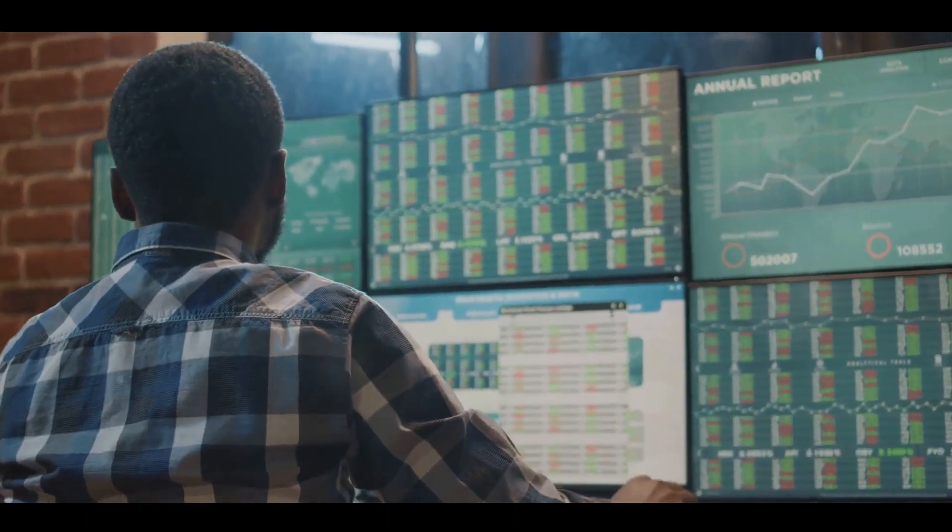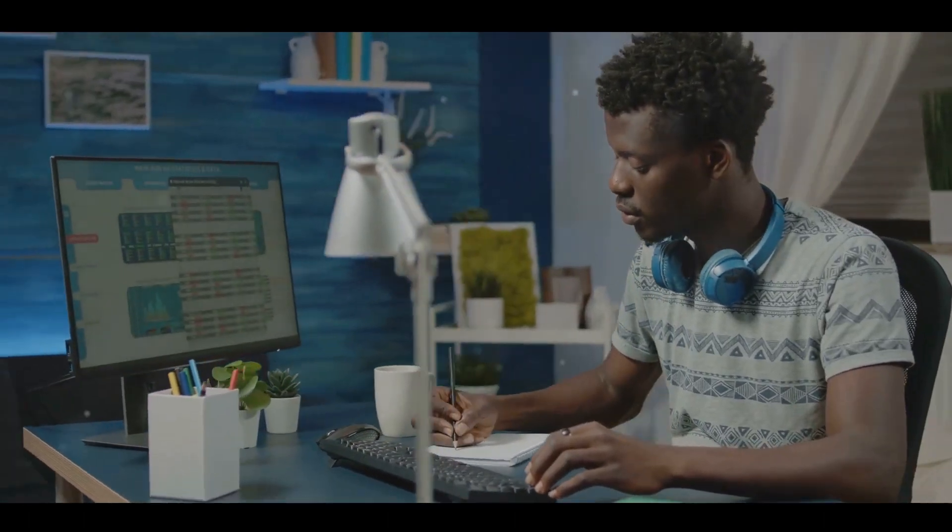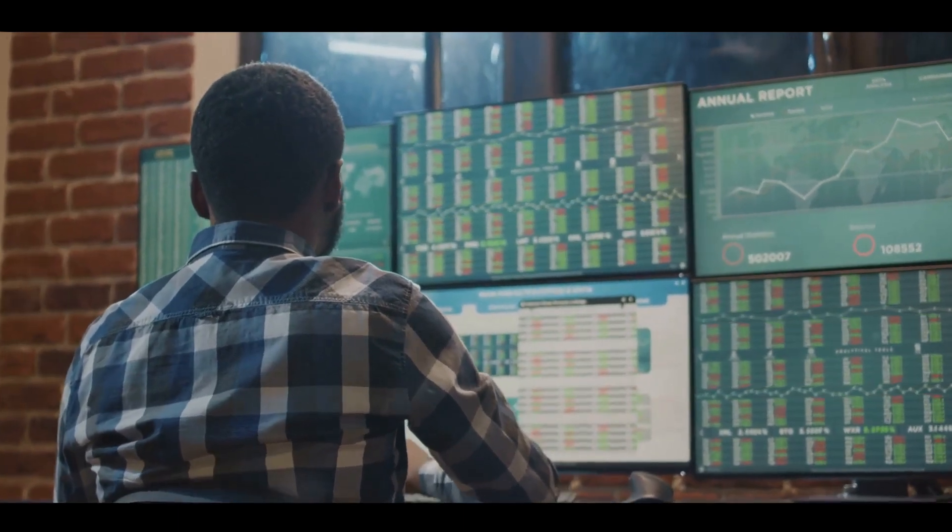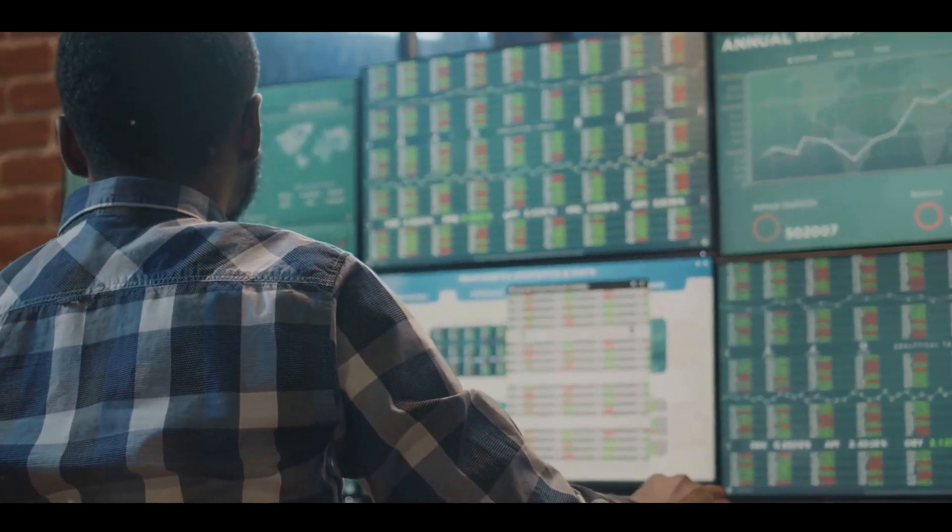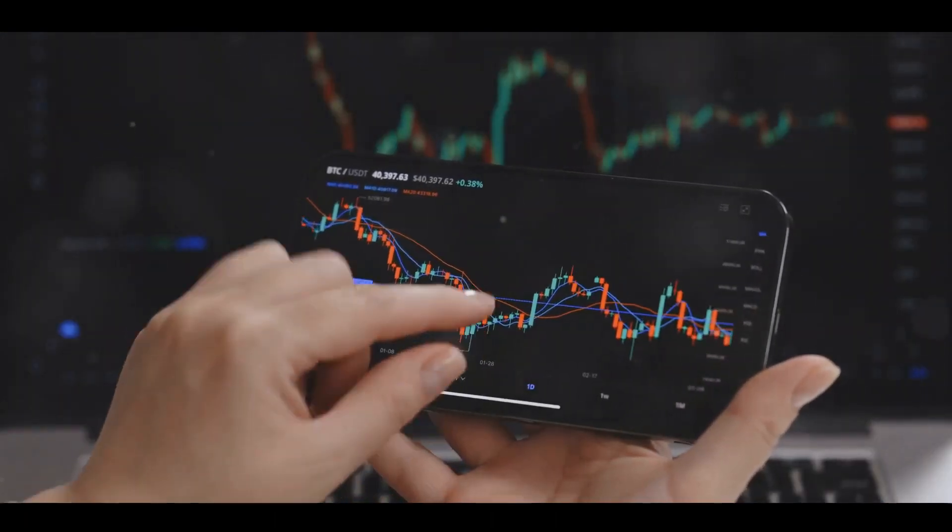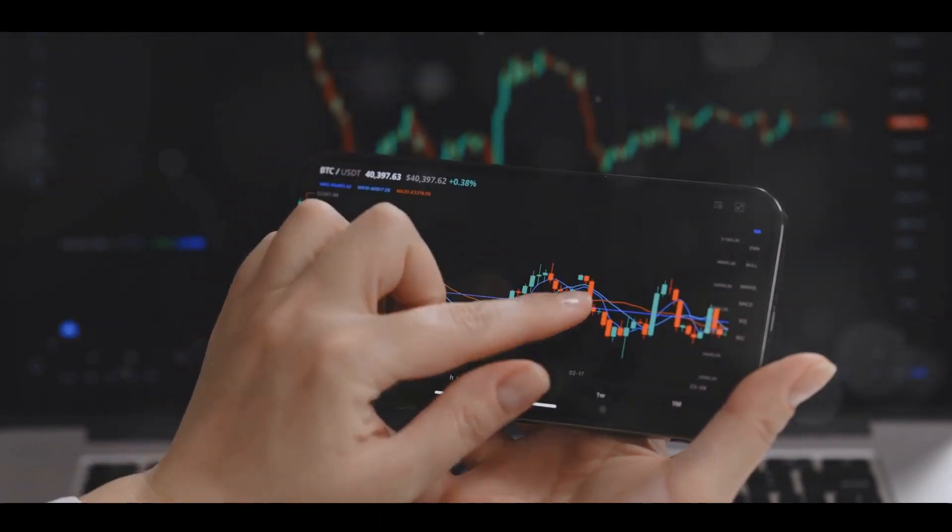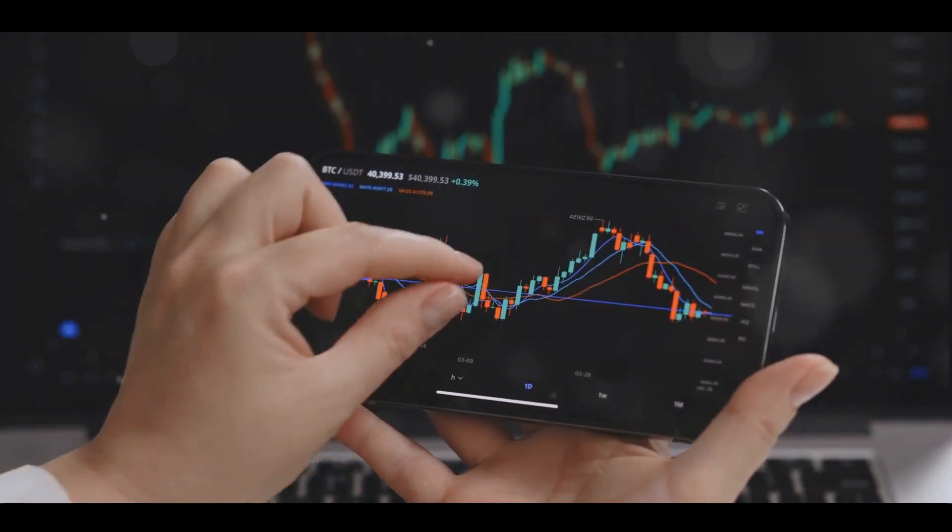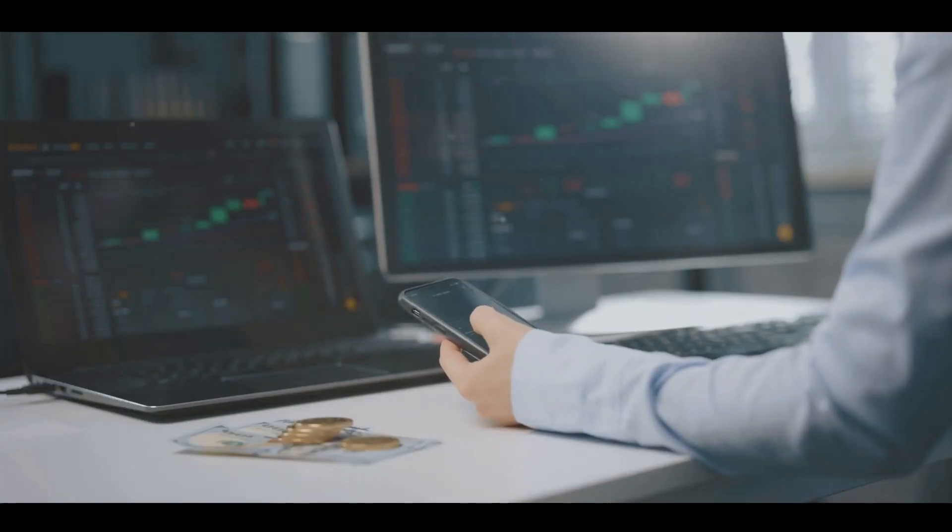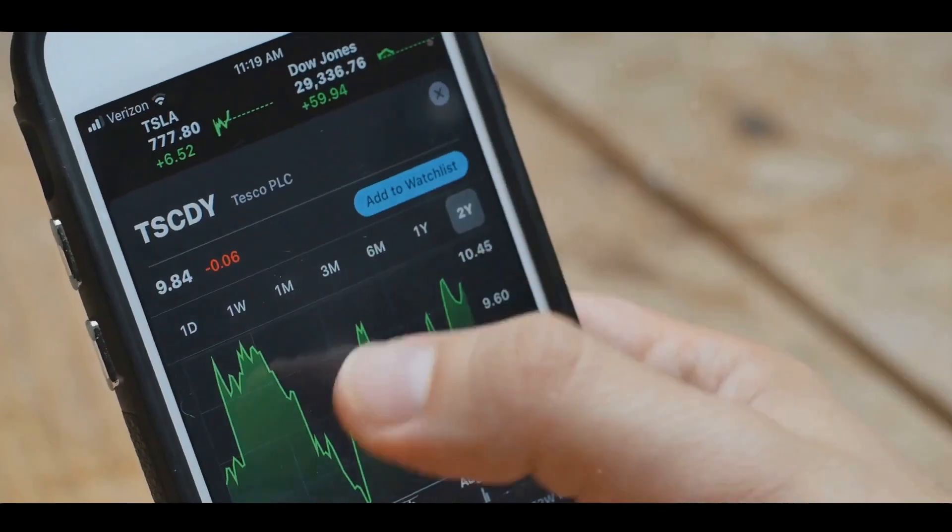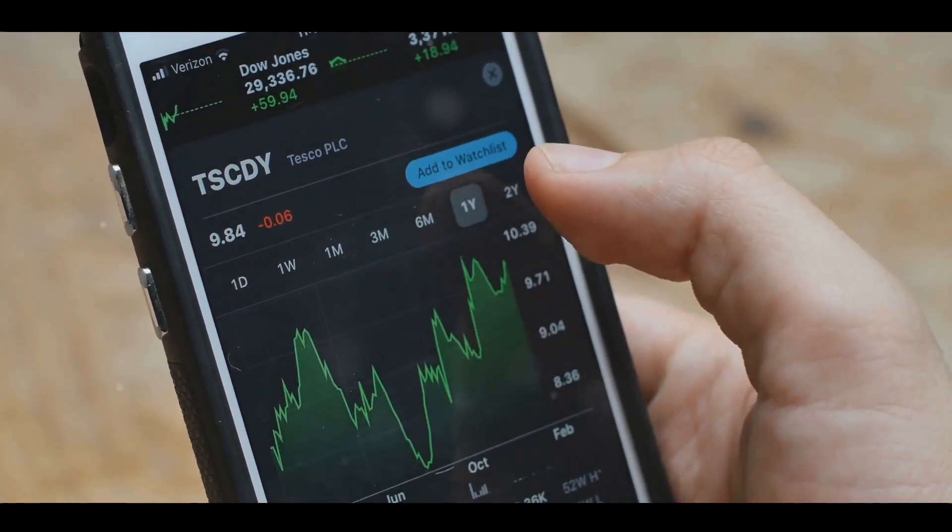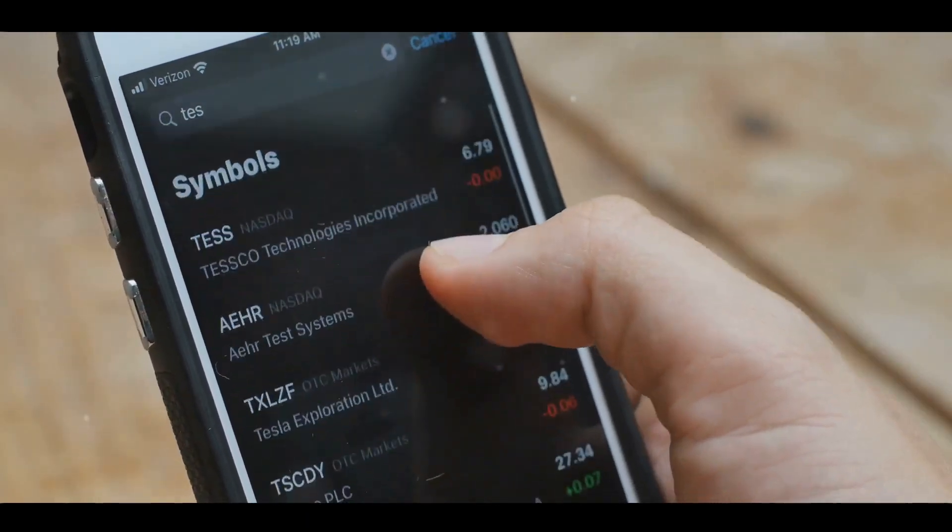Next, we discussed getting started as a trader or investor. The first step is to open a brokerage account with a reputable broker. This is your gateway to the stock market. Once you have an account, you can start buying and selling stocks. But before you dive in, it's important to decide on your investment goals, risk tolerance, and time horizon. These factors will guide your investment decisions and help you build a suitable portfolio. Choosing the right stocks is a crucial part of the investment process. We stressed the importance of researching companies you're interested in, and looking at factors like financial stability, growth potential, and industry trends. Remember, the more you know about a company, the better equipped you'll be to make informed investment decisions.